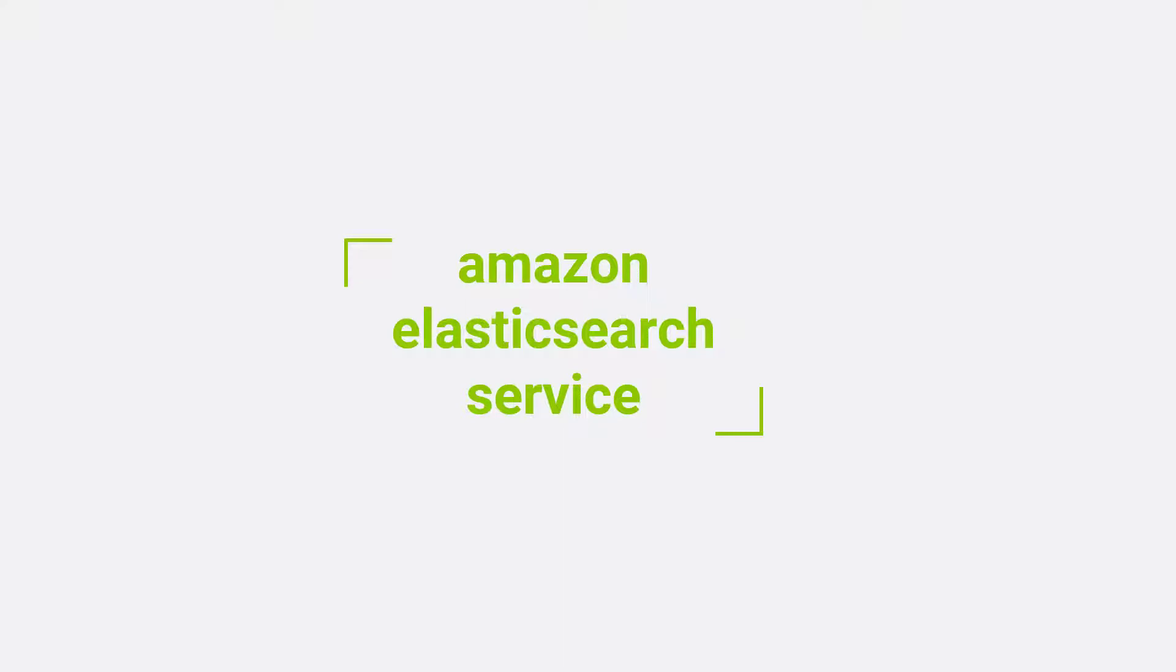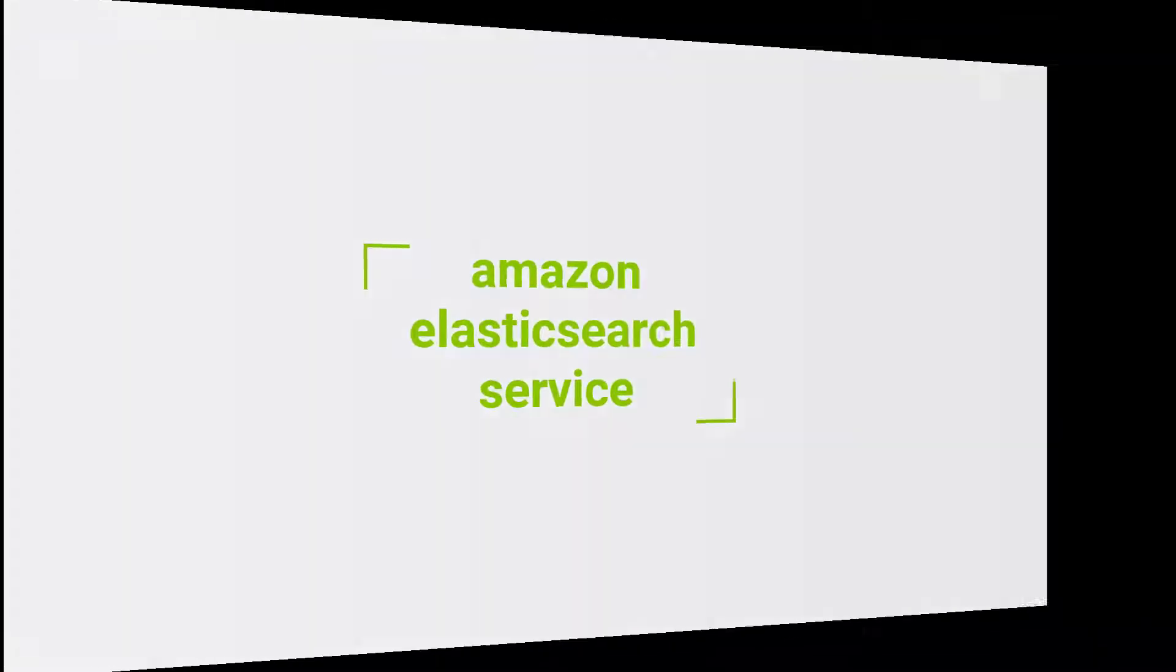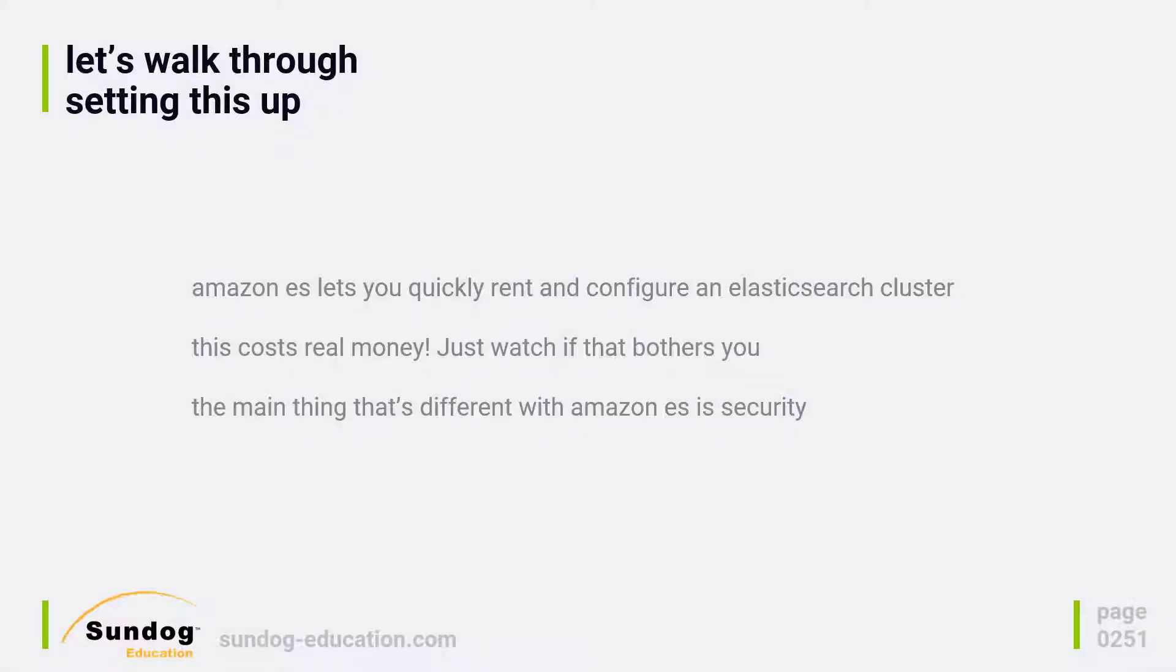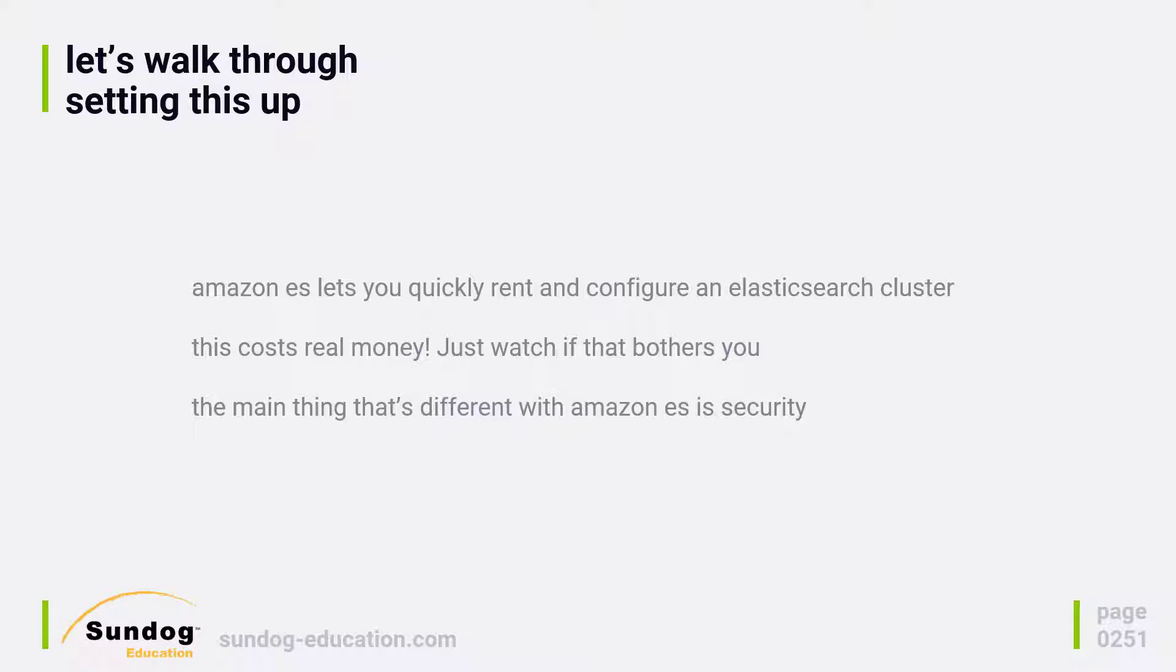Let's dive into Amazon's Elasticsearch service, or Amazon ES for short. This is an offering from Amazon Web Services. If you just want to rent capacity on a cluster hosted in the cloud and you don't want to deal with maintaining your own cluster, Amazon ES is a great option.